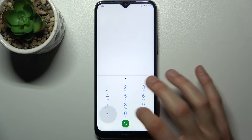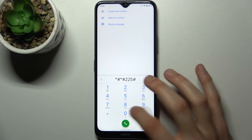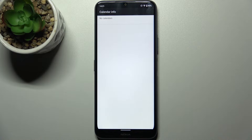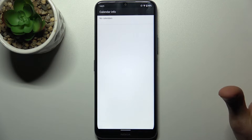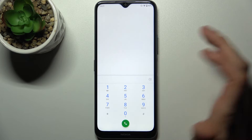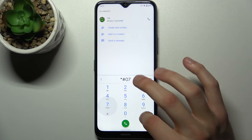The next code is *#*#225#*#*, and this opens the calendar info menu. If you have any calendars saved on your device, you can see them here.